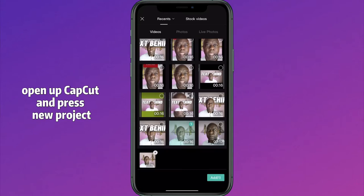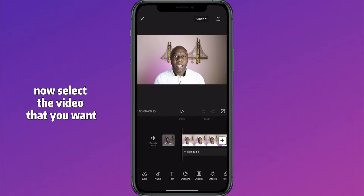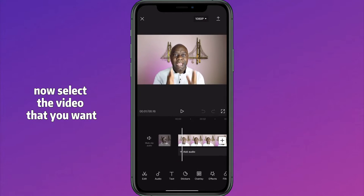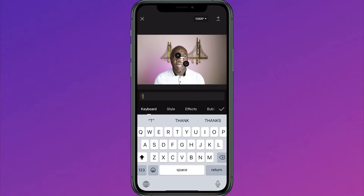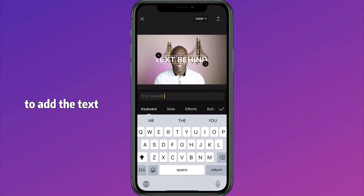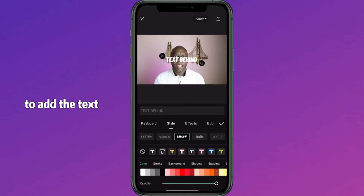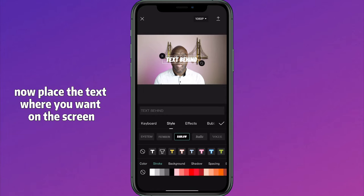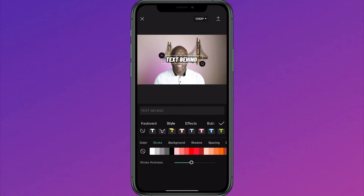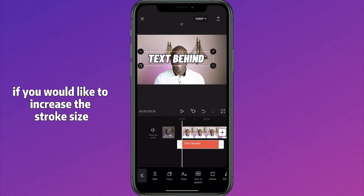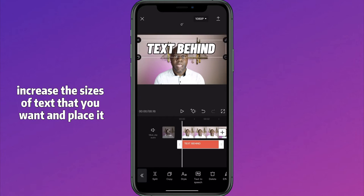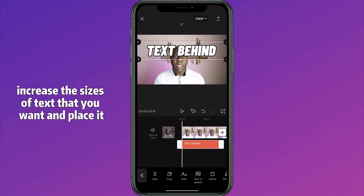I'm gonna share my phone screen and show you exactly how to put the text behind. Open up CapCut and press new project. Select the video that you want to add — we're gonna be selecting this twice. Press the text button to add the text, then place the text where you want on the screen. You can select stroke if you'd like, and increase the stroke size and the size of the text.